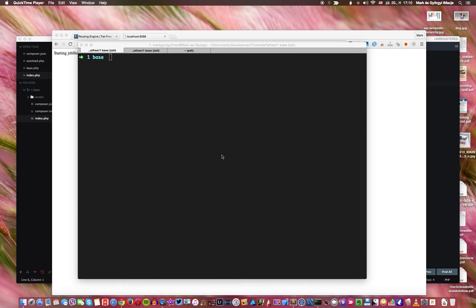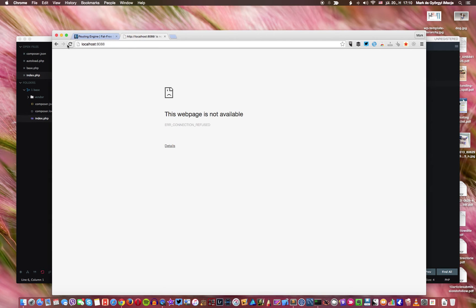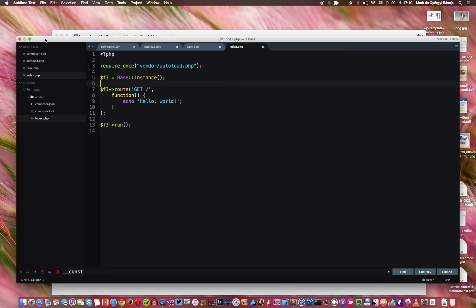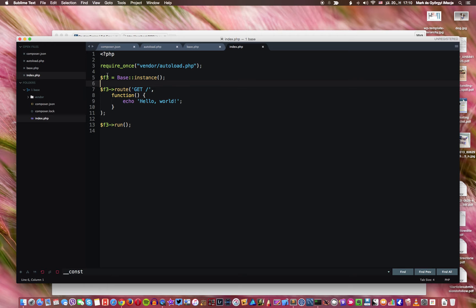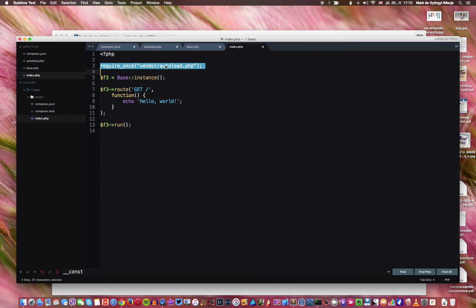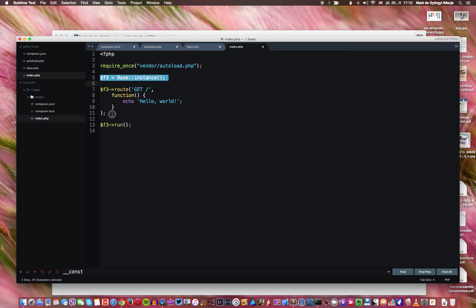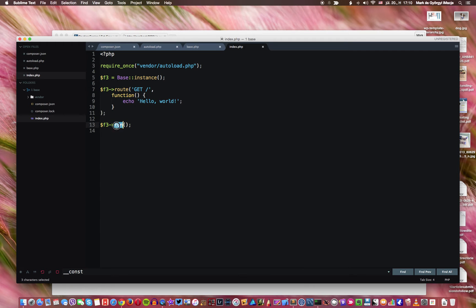So how far we got in the last section. We have a project, this is a first base project and we have set up a composer and added fat-free to our project. We created an index.php and included the autoload with an instance of fat-free. We created our first very basic route here and we run fat-free. So this is how far you should be.